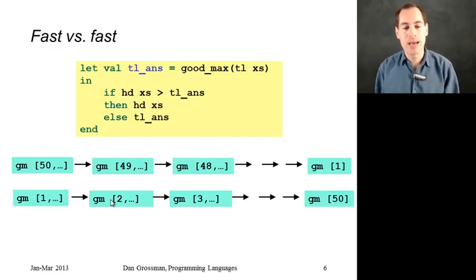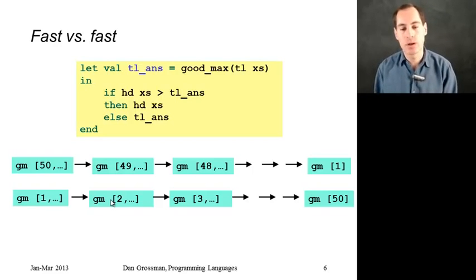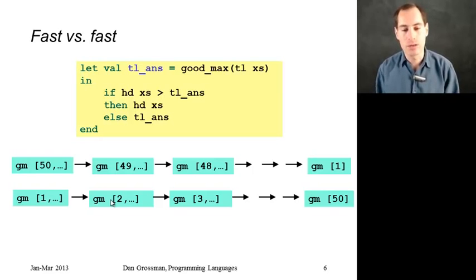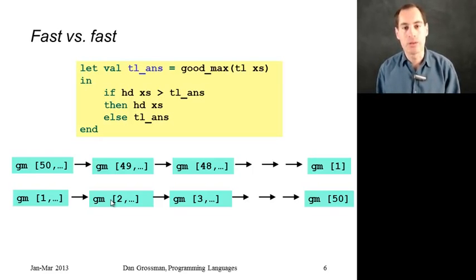So that is how to use let expressions combined with recursion to avoid pathological cases where you're extremely inefficient, and that concludes our discussion of let expressions for now.